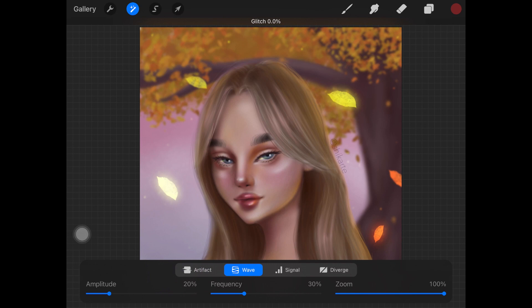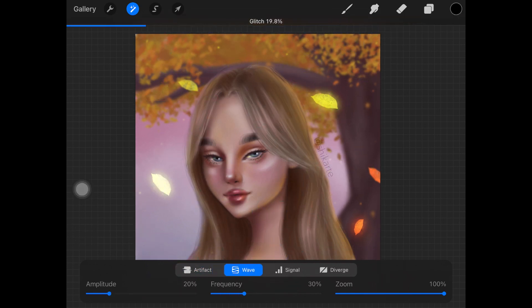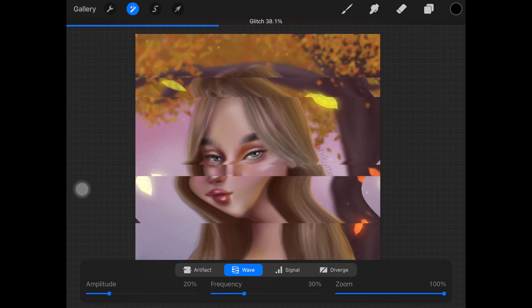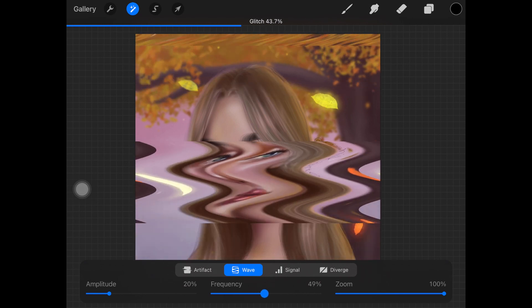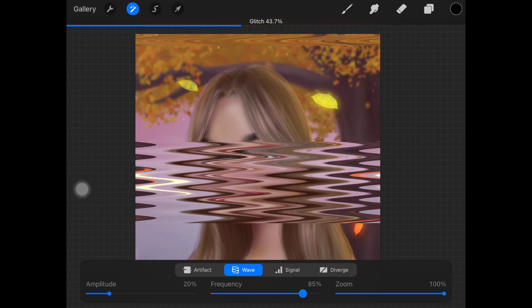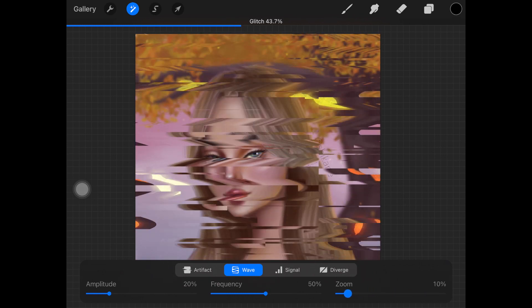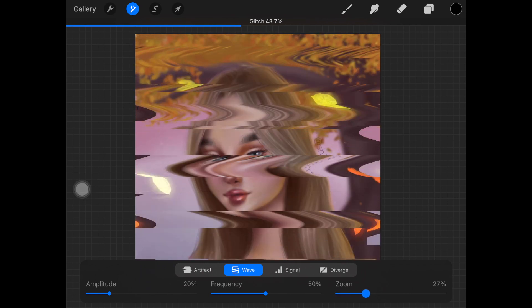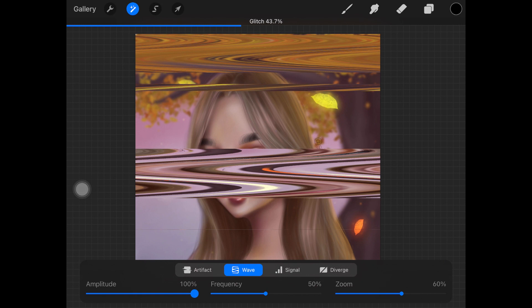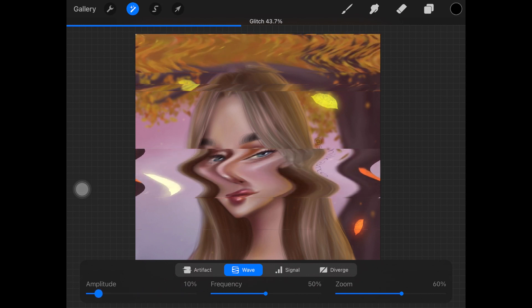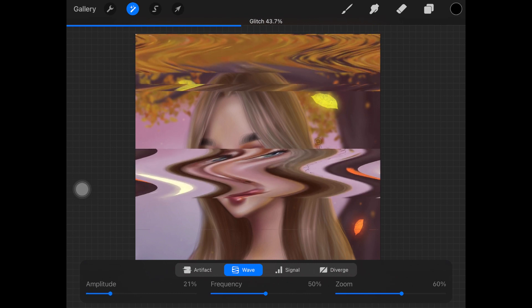The next glitch type is Wave. Wave adds a glitch effect comprising distorted waves. Here we have frequency, amplitude, and zoom — zoom controls the size of all those little particles in the effect. As you can see, there's a distorted wave kind of effect going on. You can increase or decrease the frequency of those waves, adjust the zoom to make them really small or large, and amplitude makes those waves a lot more noisy or pronounced.